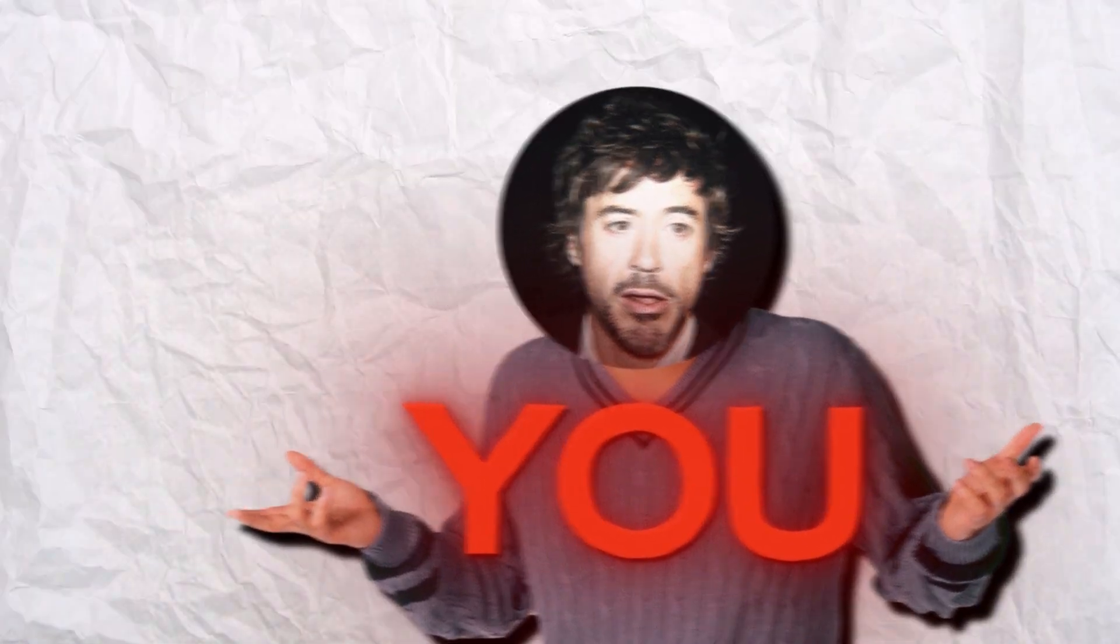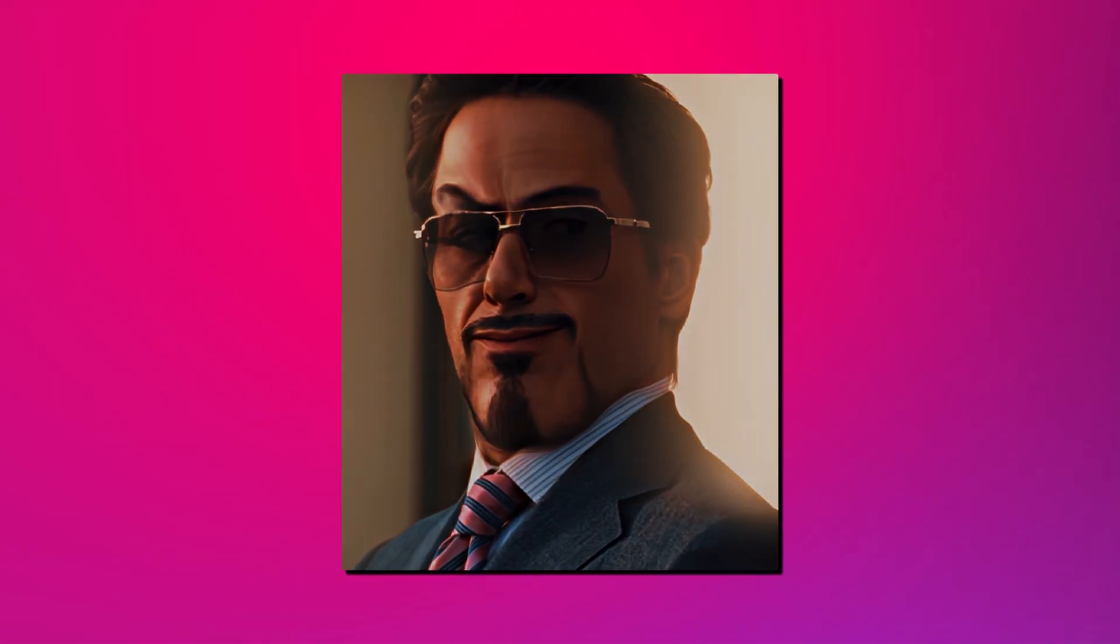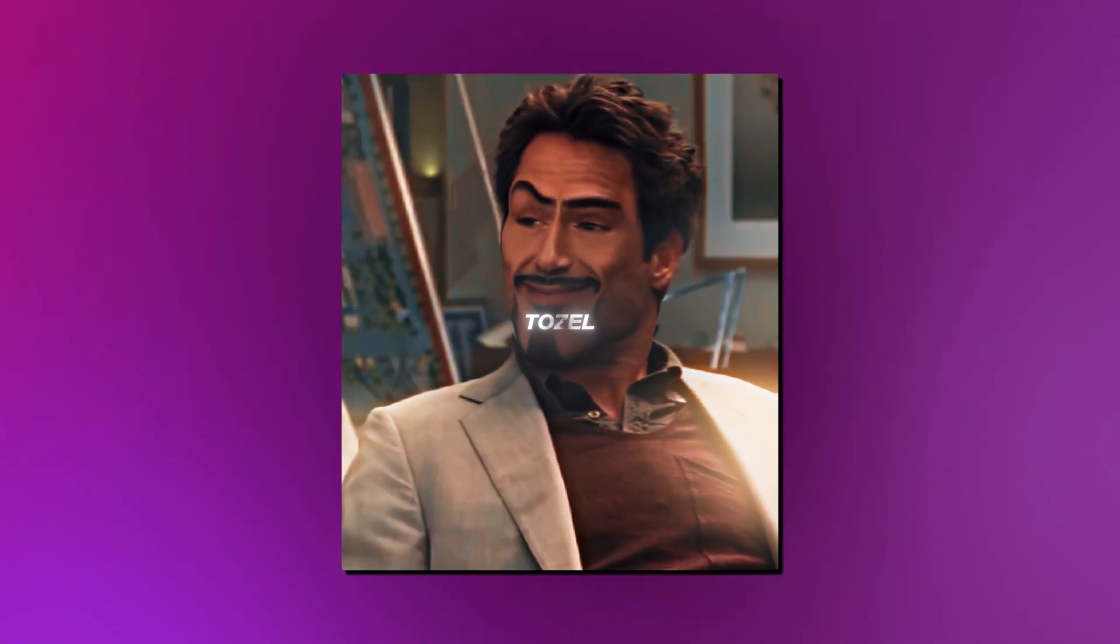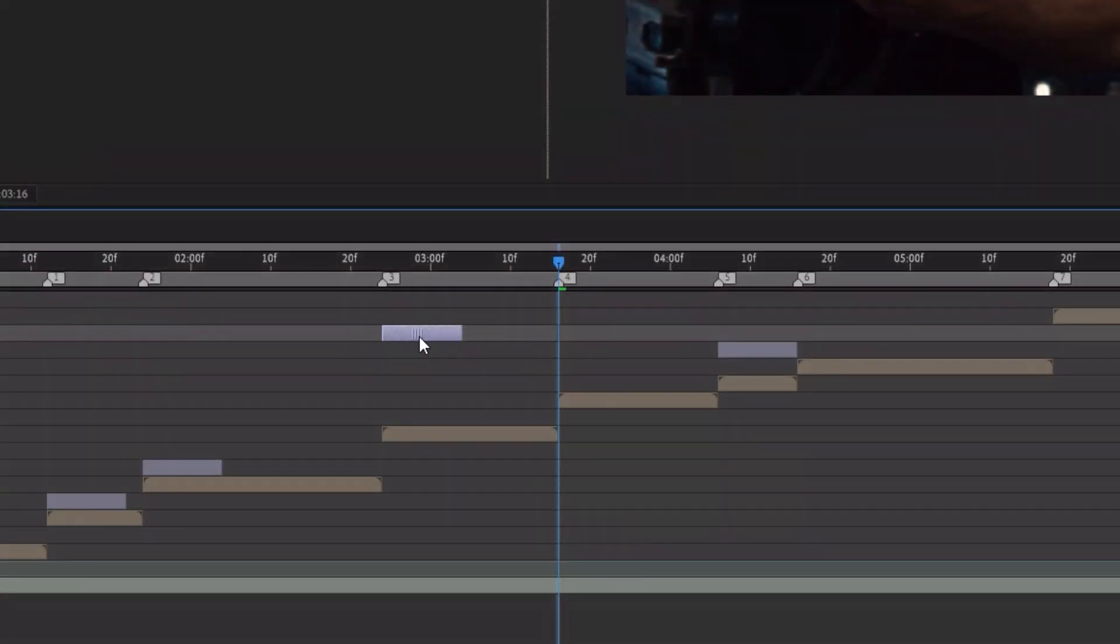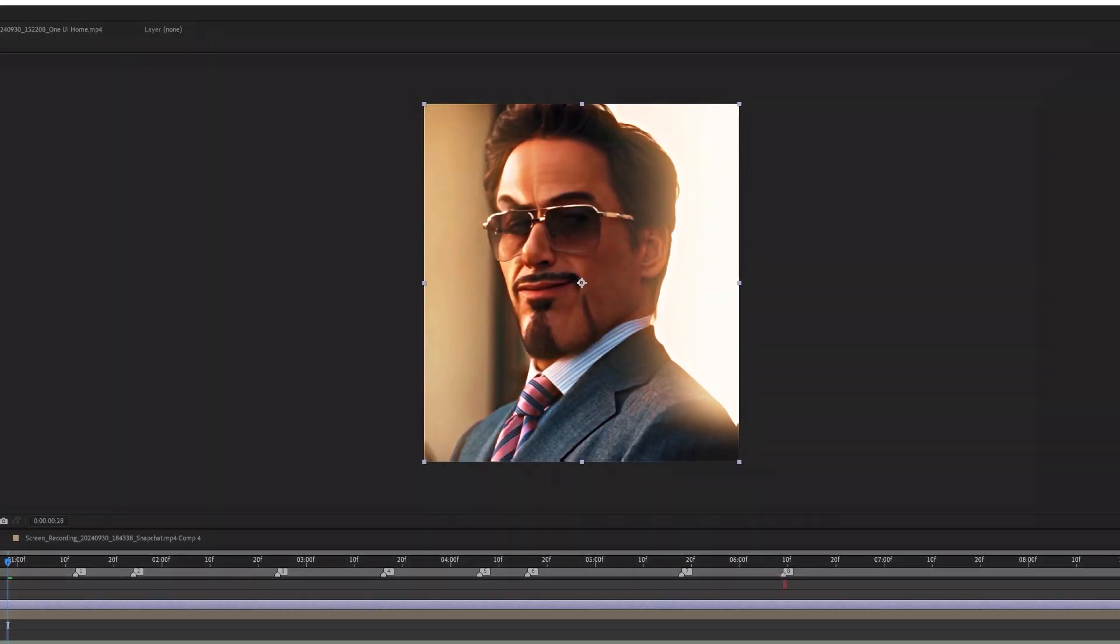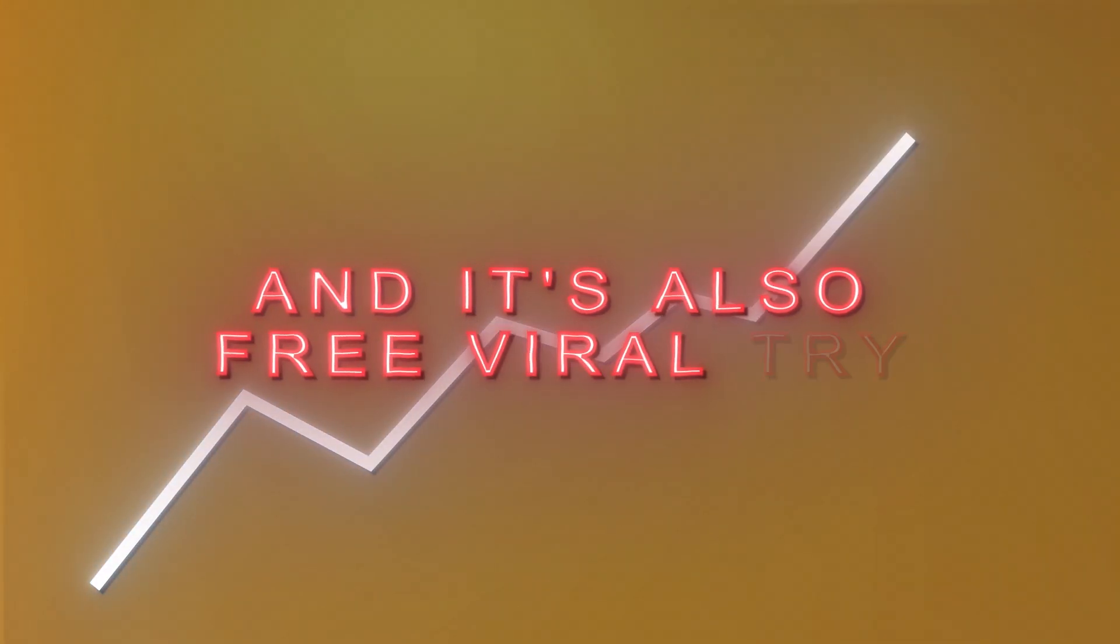Hey you, yes you, in front of your screen, do you want to know how to make this mock skibidi ohio rizzer trend thing here? Yes, perfect, because in today's video I will show you step by step how to make this trend and it is pretty easy and it's also a free viral try, so I would definitely do this if I would be you. Anyway, let's do this.